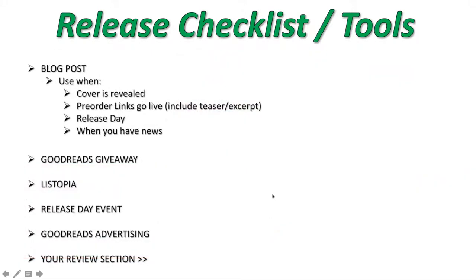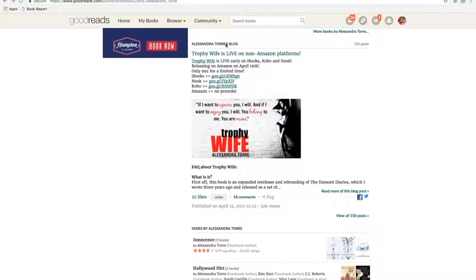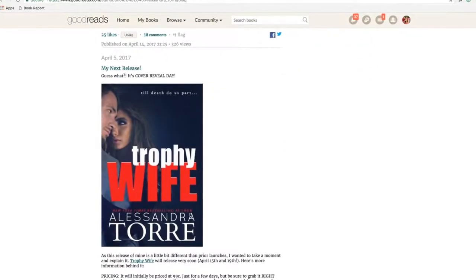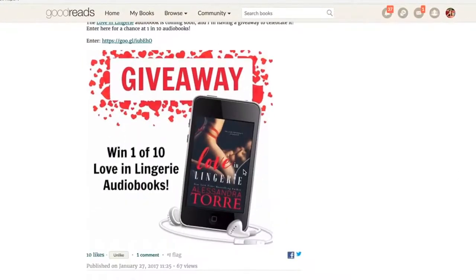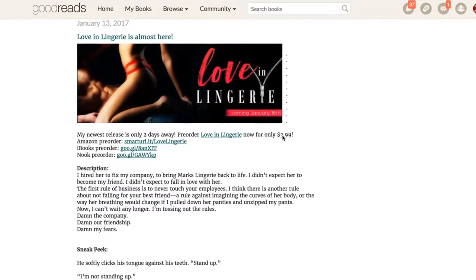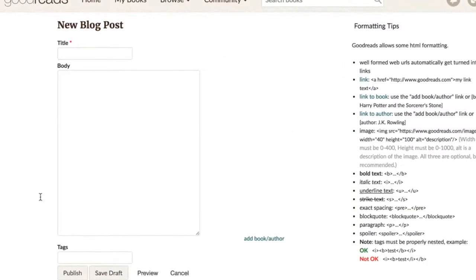Now let's talk about blog posts. You want to use them less often — maybe two a month. When you post a blog post, Goodreads will promote it and put it on your followers' newsfeeds every few hours, likely causing it to show up eight to ten times. Blog posts get a ton of exposure. I like to use them when the cover is revealed, including the blurb and any links or excerpts. I also do one when pre-order links go live, when I have a teaser or excerpt, definitely on release day, and any other time I have big news — sending a newsletter, finishing a book, or adding one to Goodreads.